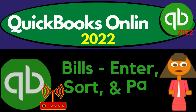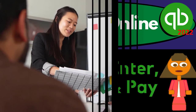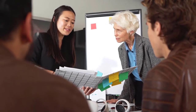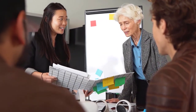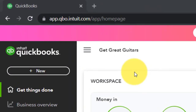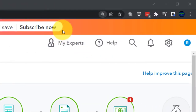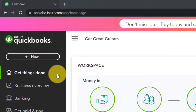QuickBooks Online 2022 - bills: enter, sort, and pay. We're in our Get Great Guitars practice file, set up with a 30-day free trial, zoomed in to 125%. We're currently on the home page, otherwise known as the Get Things Done page.